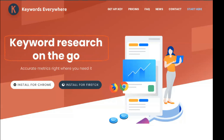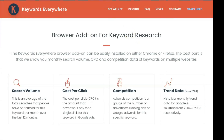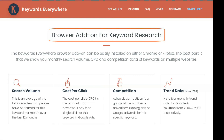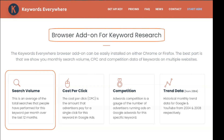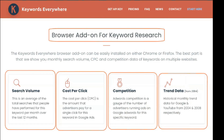Wherever you are on the web, Keywords Everywhere will allow you to research keywords on the page. The tool is a free offering, usually the norm of many of the most useful SEO tools. Some of its most basic yet practical aspects are free, which is a plus if you want to test it without making a financial commitment.